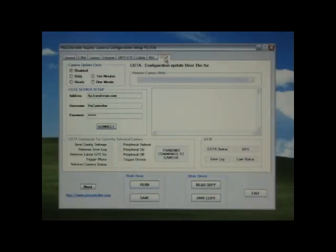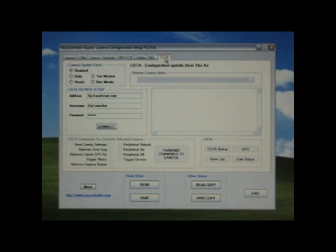Under the CODA tab, you can configure your Raptor to be configured over the air. For more information on CODA, please see the CODA Tech Tip video for more information on this powerful feature.